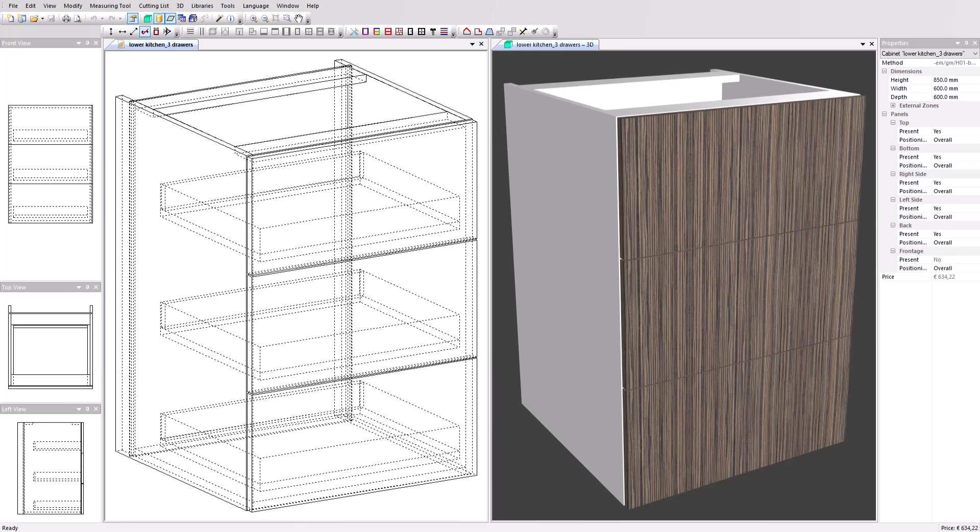The setup also means you don't have to make any adjustments in your CAM software. You just import the files from Polyboard to automatically create the code to run your machine.